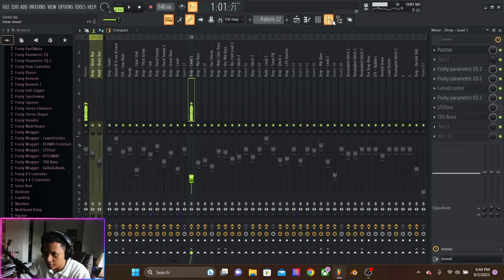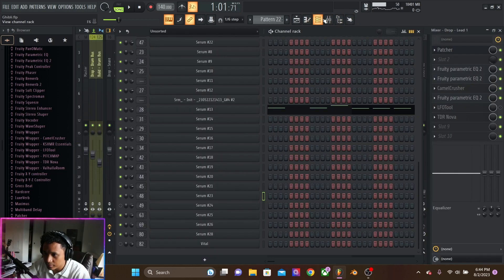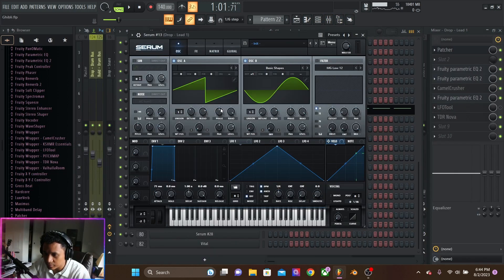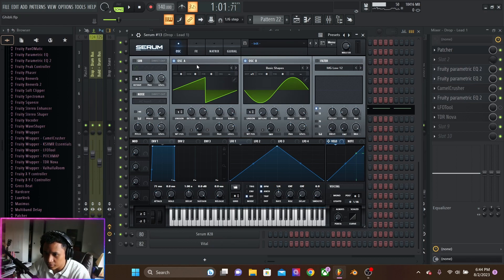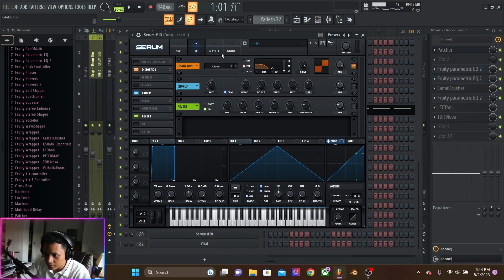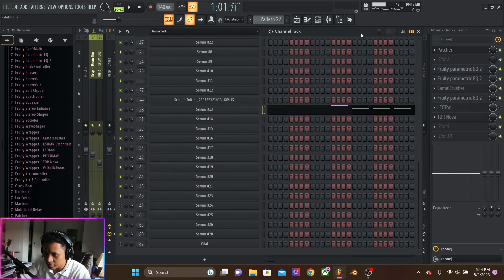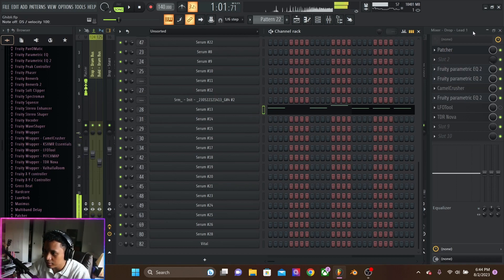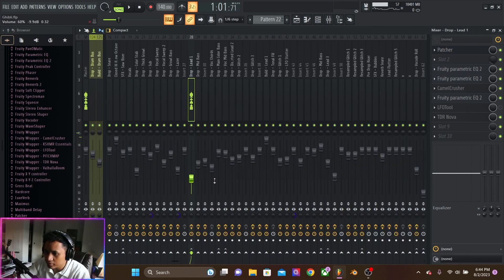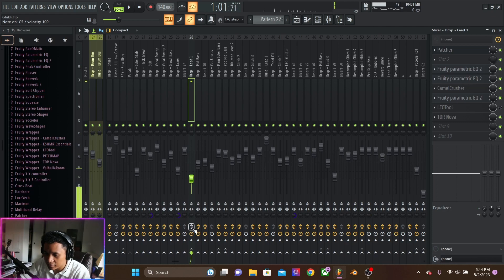The first lead, they're both actually pretty simple. Just two oscillators, one a sine wave and the other a saw wave with a little bit of distortion. And then the magic is in the effects.